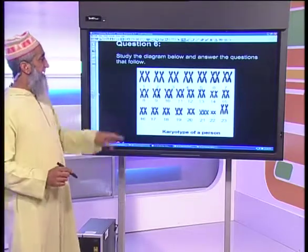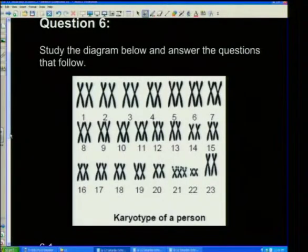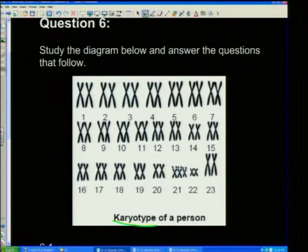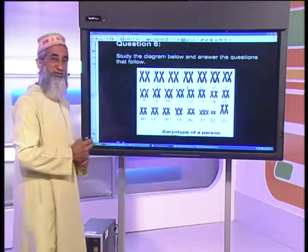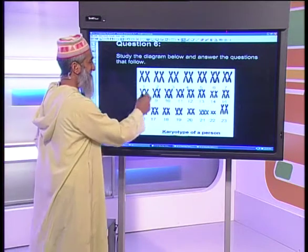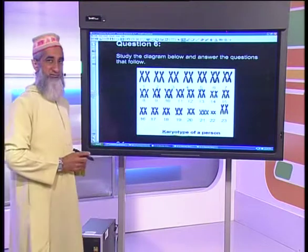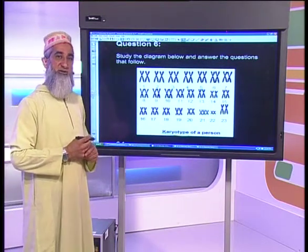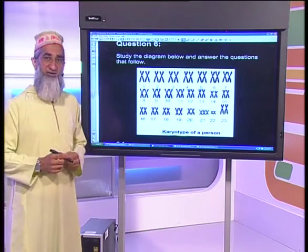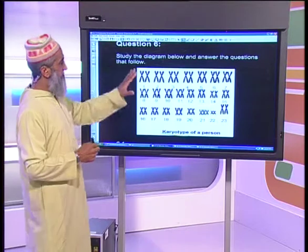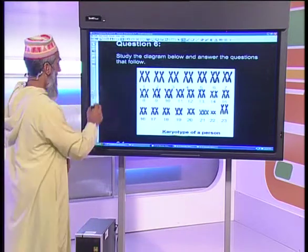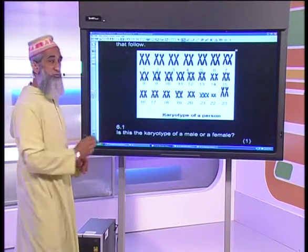We now move on to the questions. The first one shows a diagram. It says: study the following diagram and answer the questions that follow. This is a karyotype of a person. A karyotype diagram shows the setup — a map of chromosomes in somatic cells. You can see pair 1 right up to pair 23. In humans we have 23 pairs, 46 altogether.